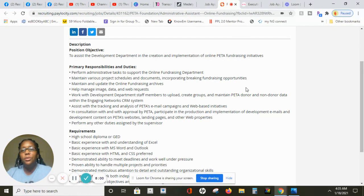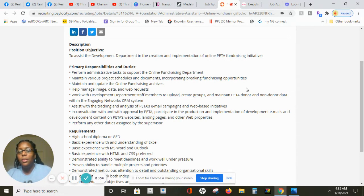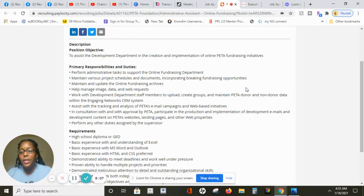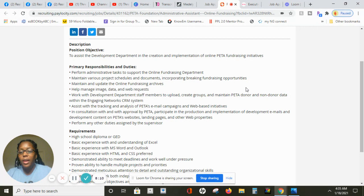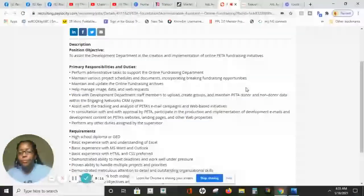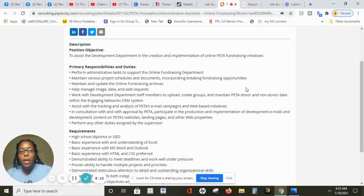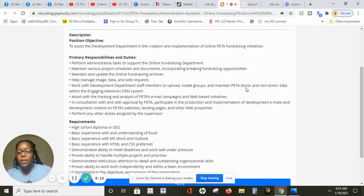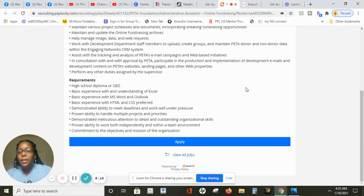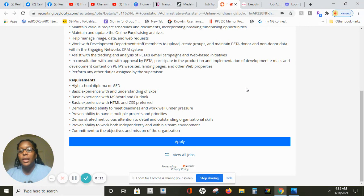Then you will perform other duties assigned by your supervisor. But with this job here it doesn't require a bachelor's degree or anything. If you have a bachelor's degree you can still apply but all this requires is just a high school diploma or GED, basic experience with understanding of Excel.